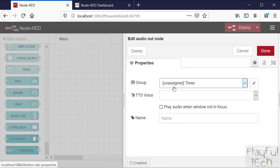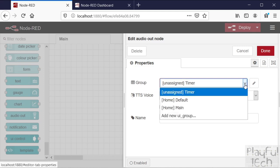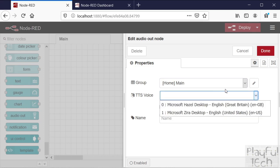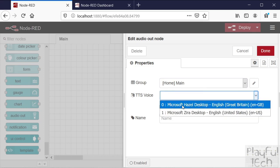If I double-click on that to configure it, we have to assign the audio out node to a group. Even though it doesn't have a visual component as such, because it's part of the dashboard set of nodes it has to be assigned to a group on the dashboard. We'll just put it in the main group of the home page. You won't be able to see it there but it just needs to be assigned to something. What that means is that when any client is connected to that page of the dashboard, the audio will be played. The audio out is not played in the editor - it's played to any client connected to that page of the dashboard.